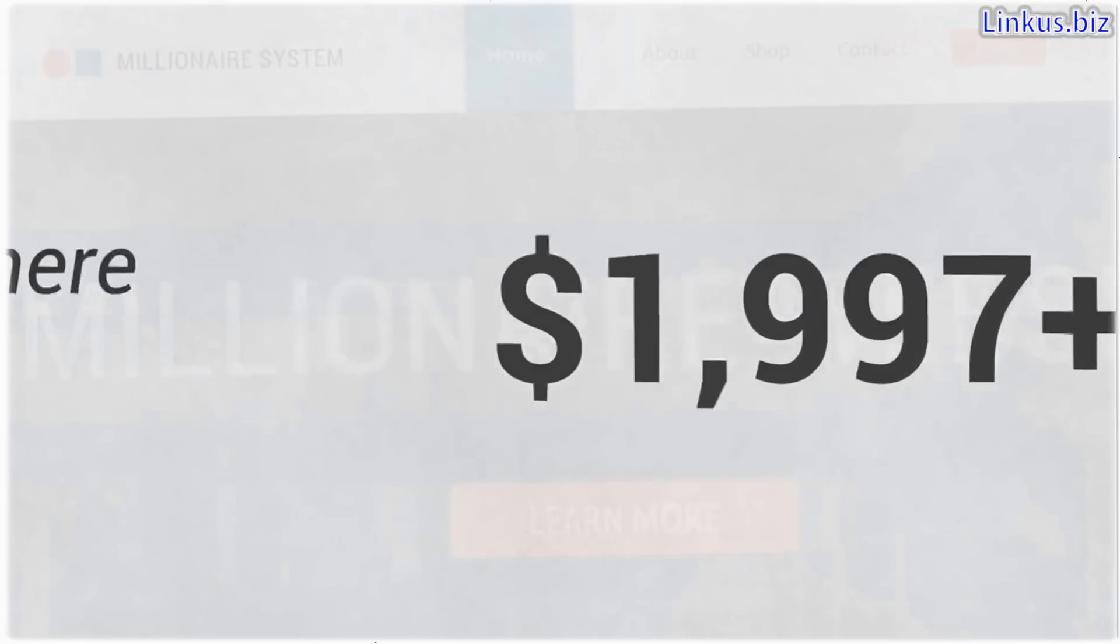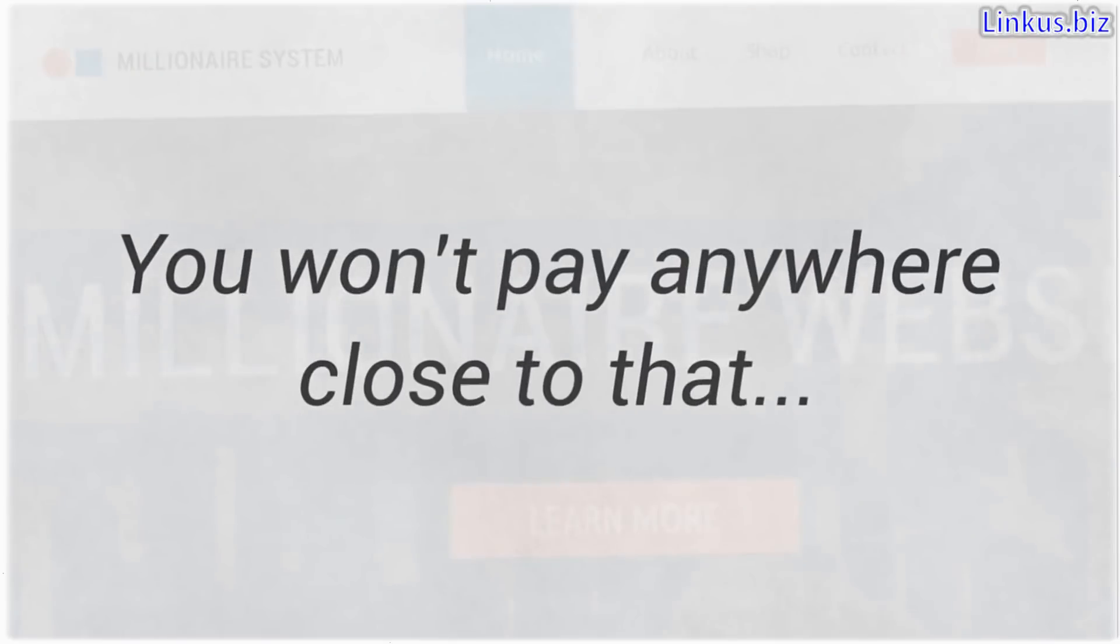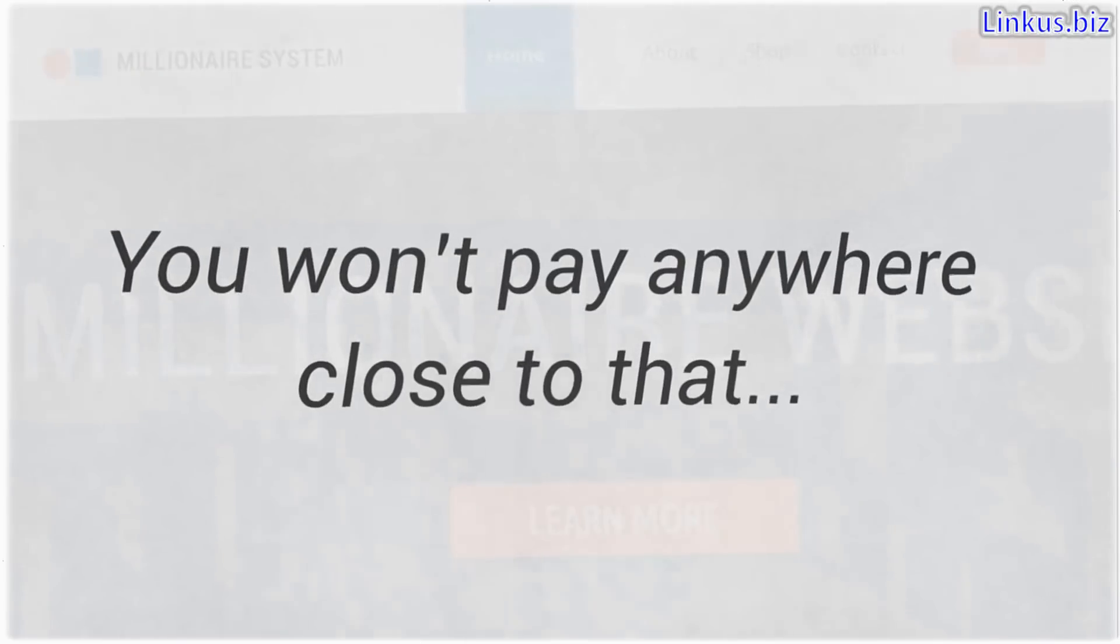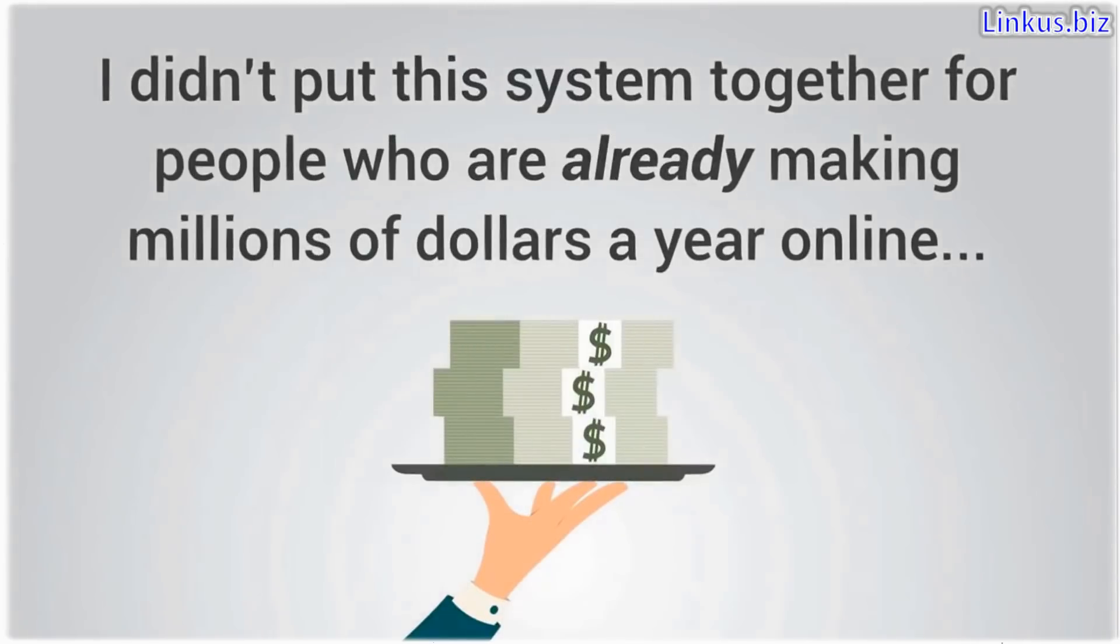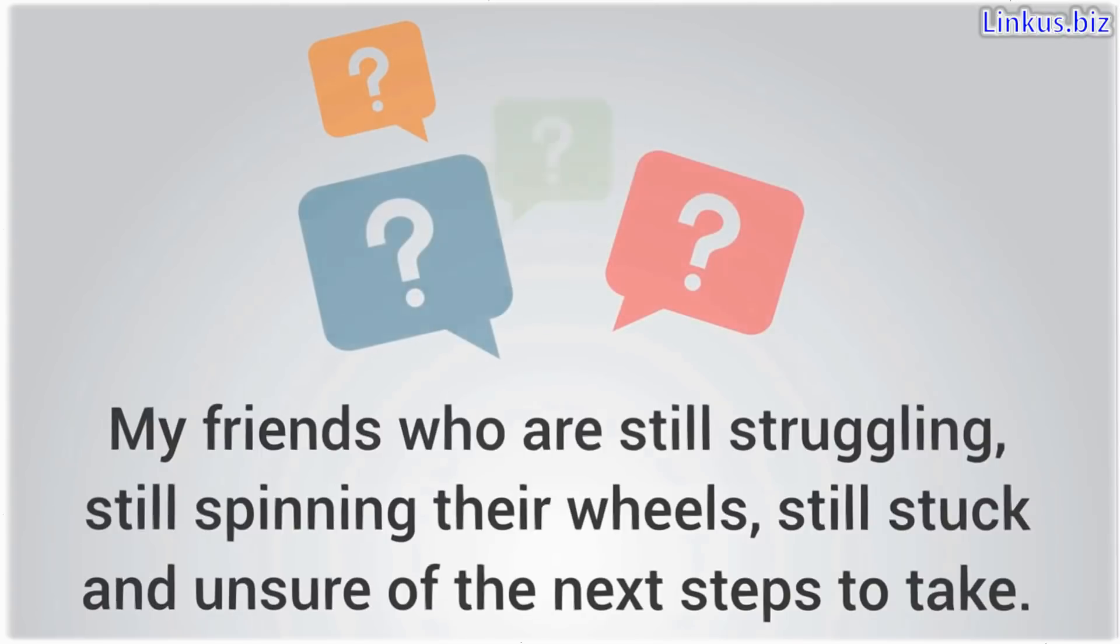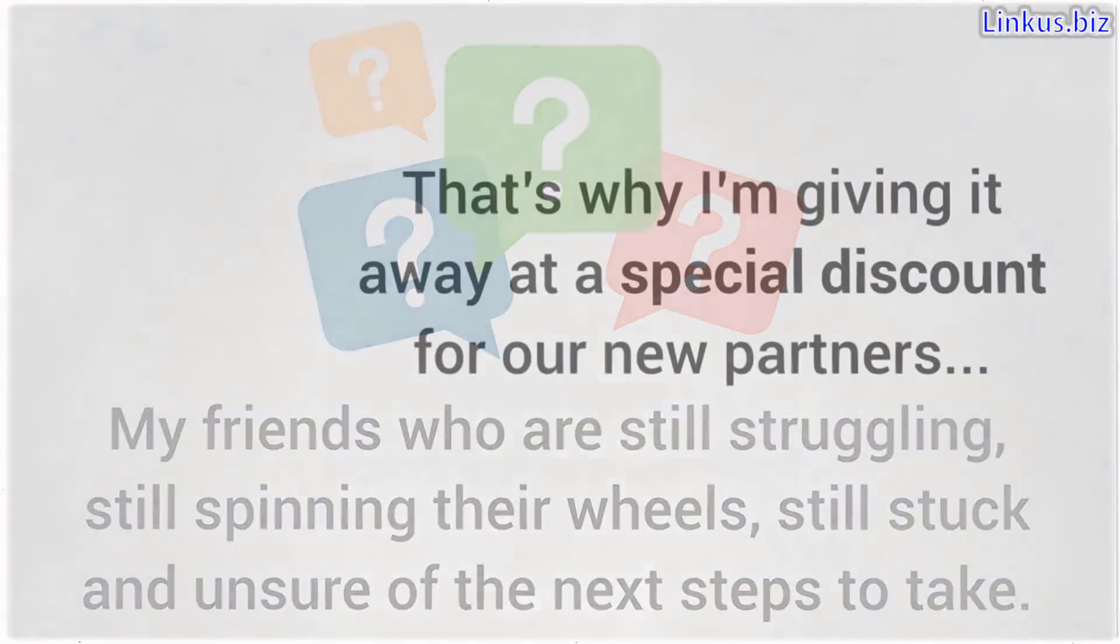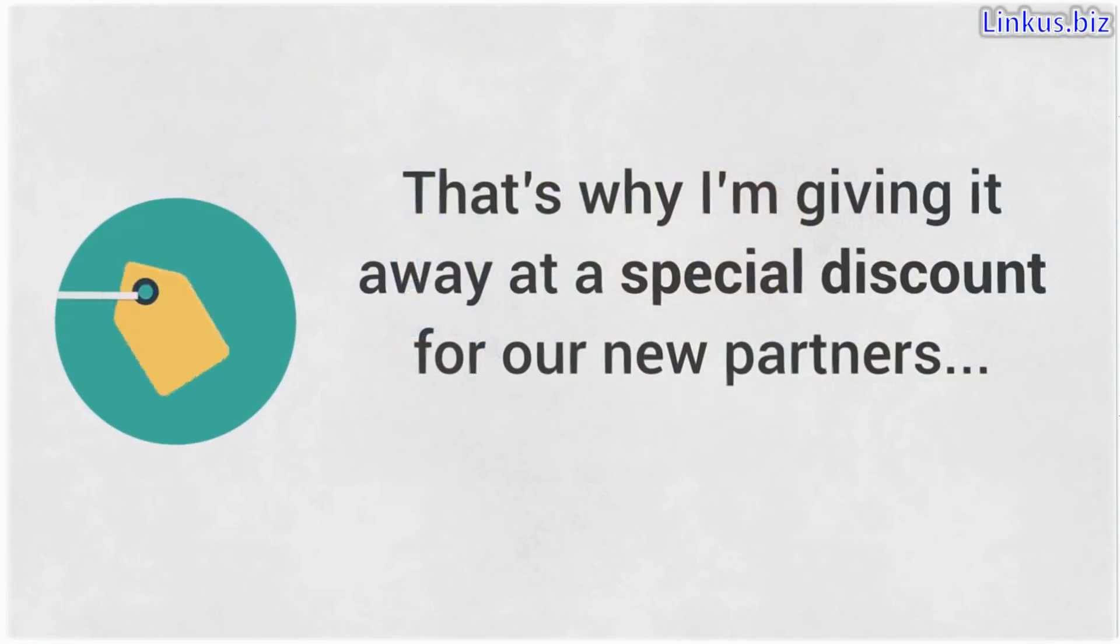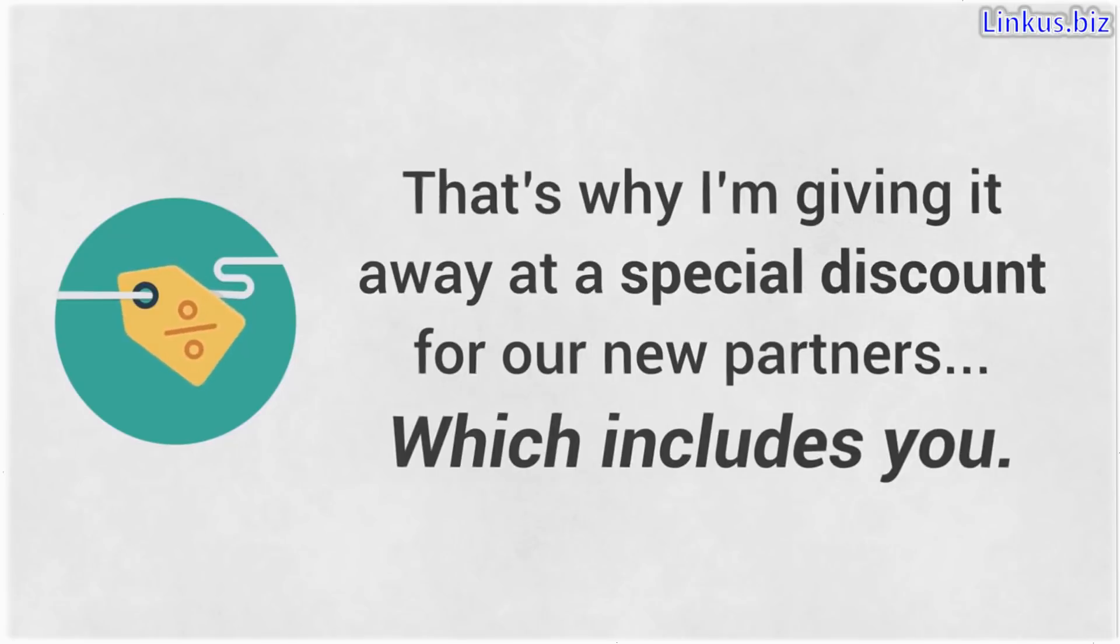But don't worry, you won't pay anywhere close to that. You see, I didn't put this system together for people who are already making millions of dollars a year online. I created this for my friends who are still struggling, still spinning their wheels, still stuck and unsure of the next steps to take. That's why I'm giving it away at a special discount for our new partners, which includes you.